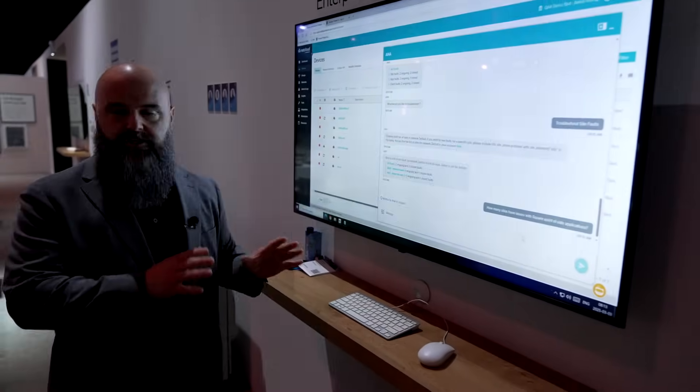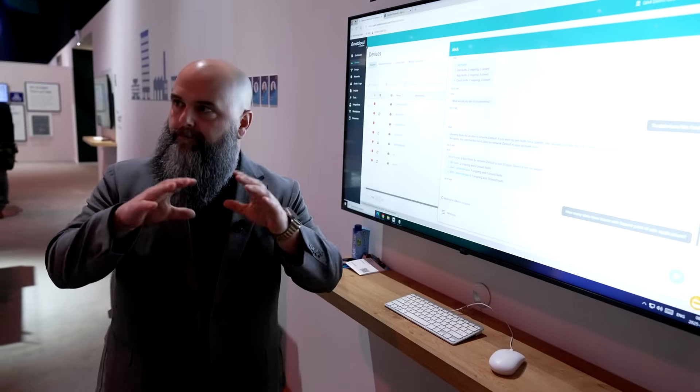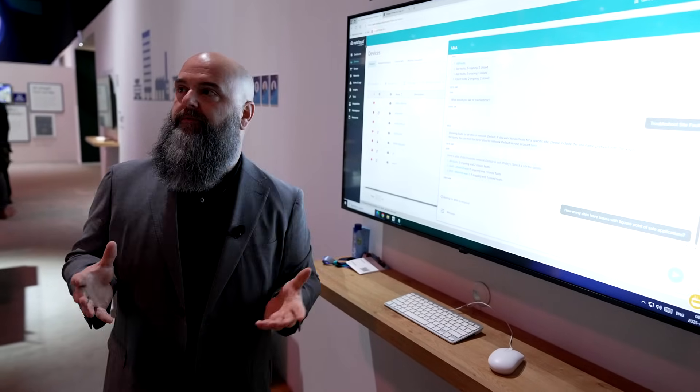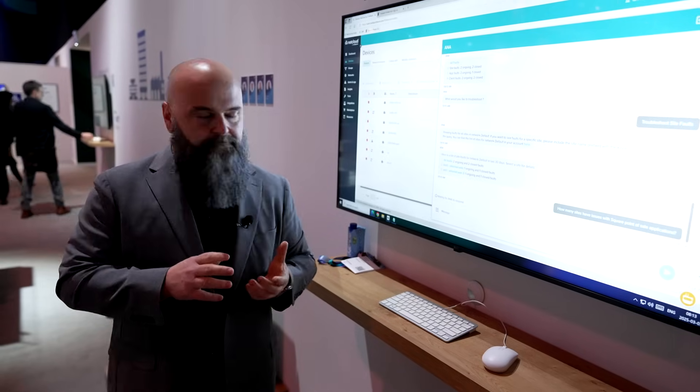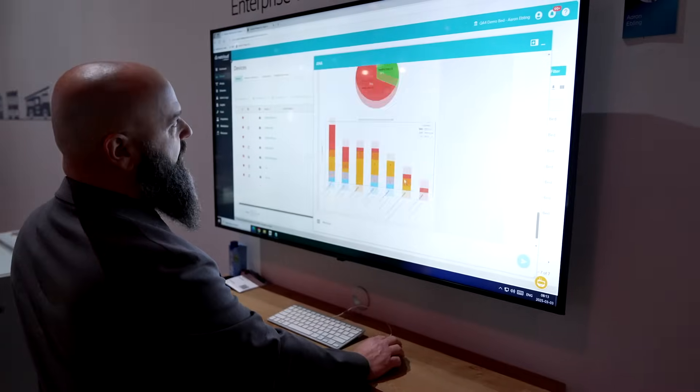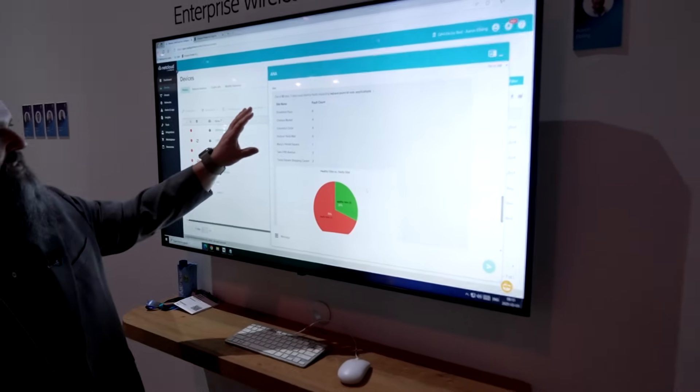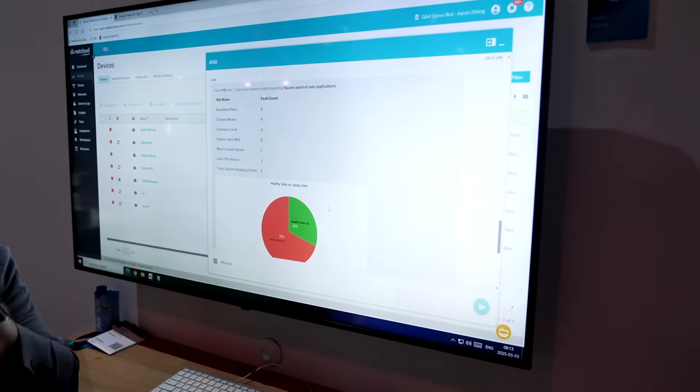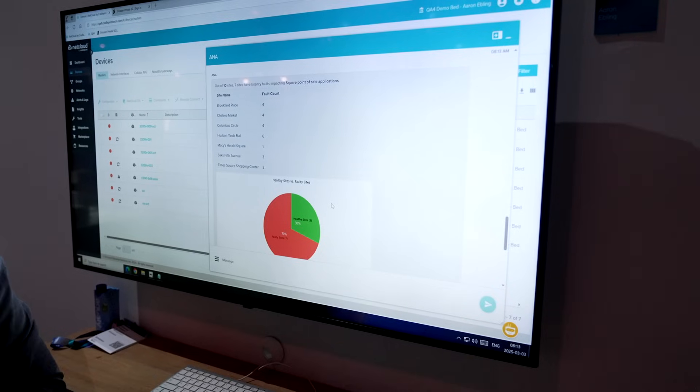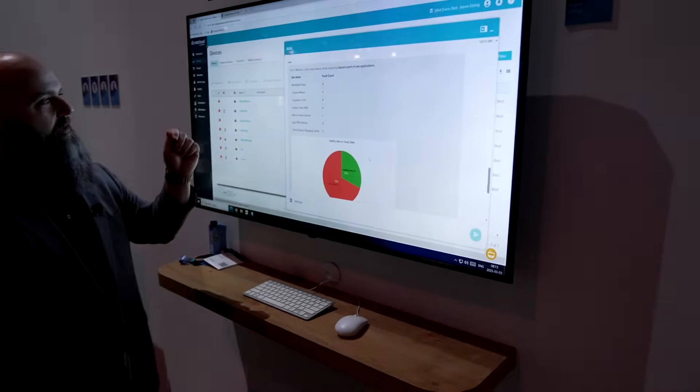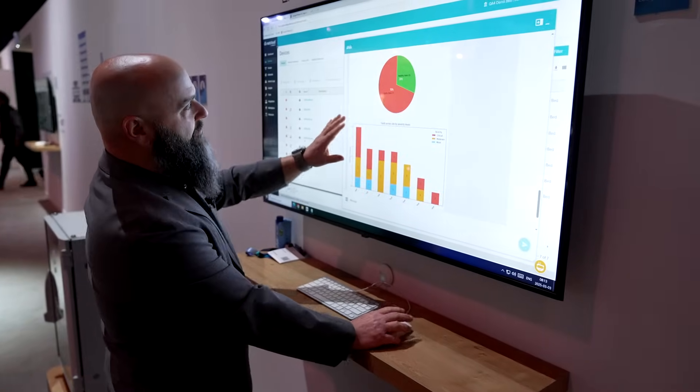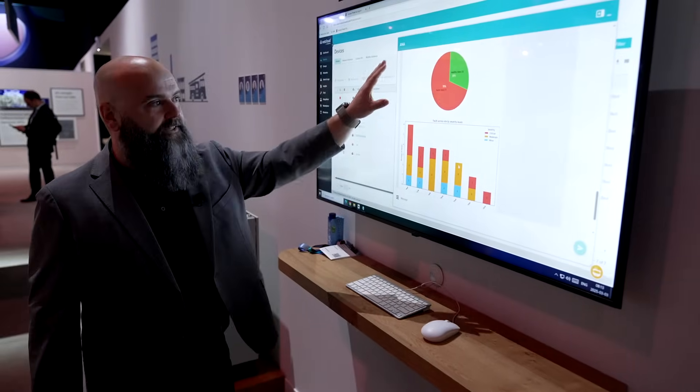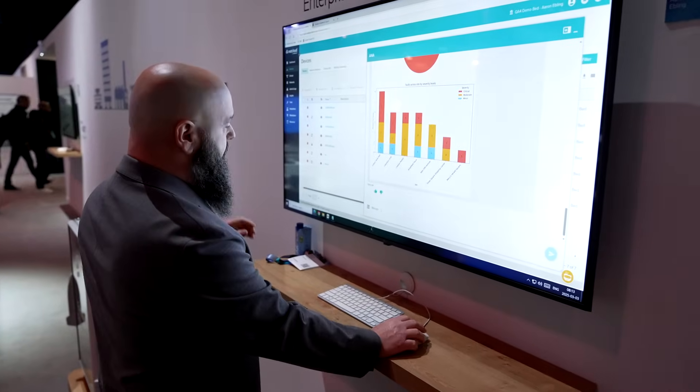That's my really important application for me to do business. And so Anna is constantly, 24 by 7, modeling the network and looking for what we call network faults. And this is faults that are specific to certain applications. And so Anna's going to go out, and Anna actually came back and very quickly gave me an assessment that said, seven of my 10 locations are actually having faults with my, specifically with my point of sale application. That's my mission critical, that's my business critical application. So now we have that immediate confirmation. We actually now have AI generated graphics on the fly. So Anna's actually building a graphical representation of that as well.